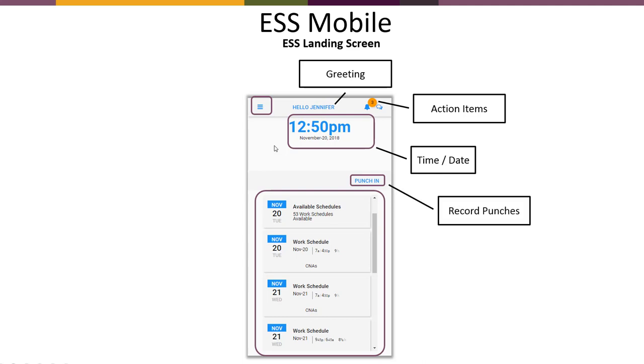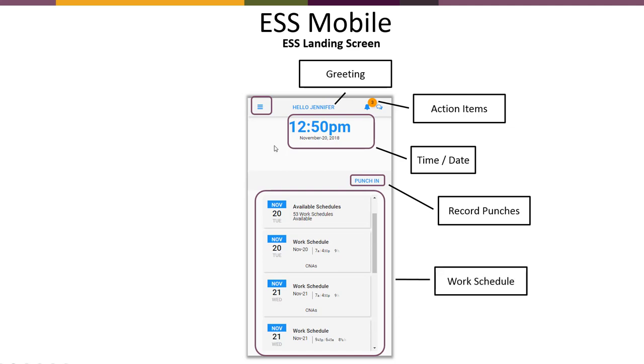Please note the punch in is where you would record punches. So you have not punched in for the day. This is where you would see the punch in. If you had already punched in for the day, it would be punch out. In the box below you see the work schedule.